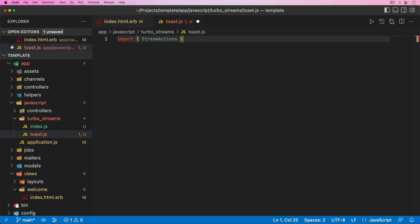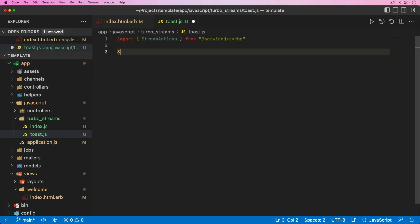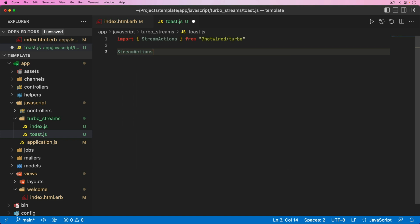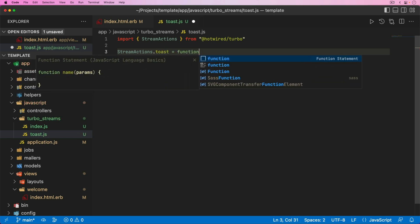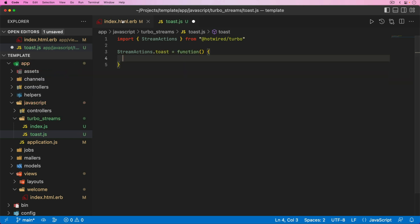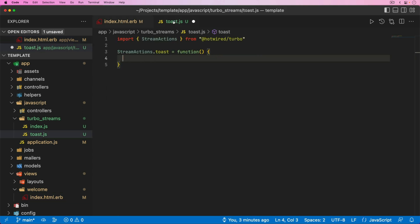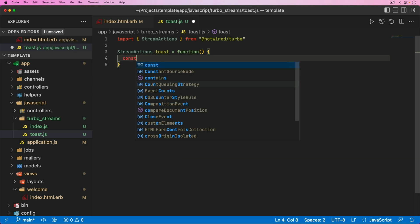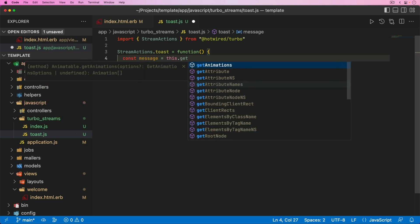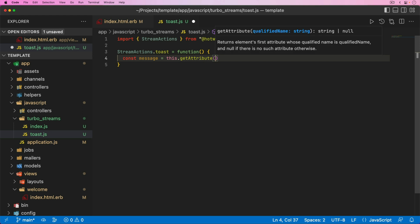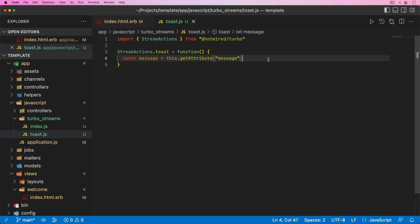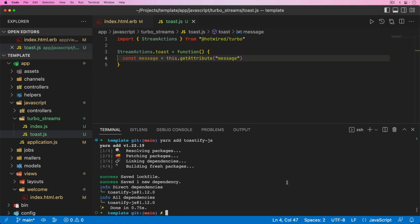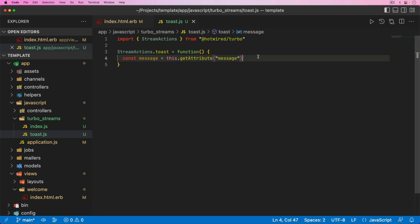We can now create the toast.js. Now that we have this toast.js within the TurboStreams folder, in the index.js we can simply do an import from the current directory and import the toast. We need to import the stream actions from hotwired and then turbo because we will have stream actions. Then we can set the function. In this case, we want to have a toast and set this equal to a function.